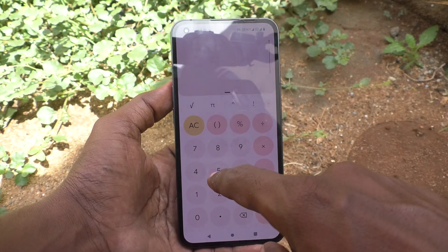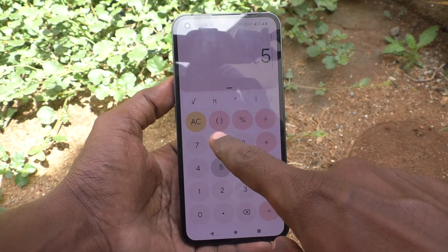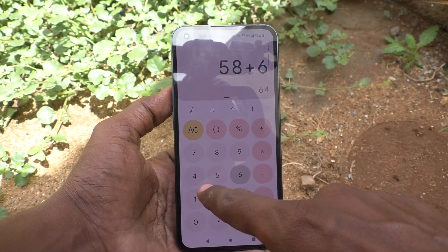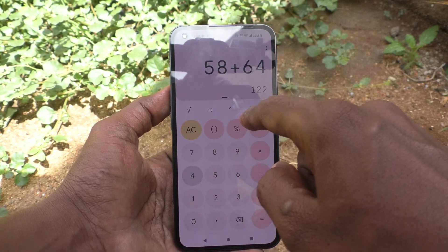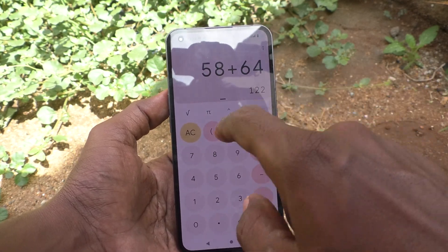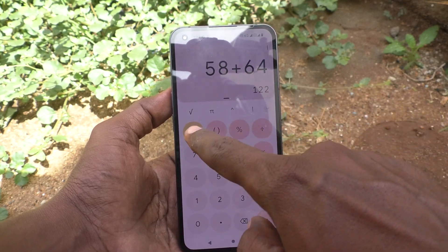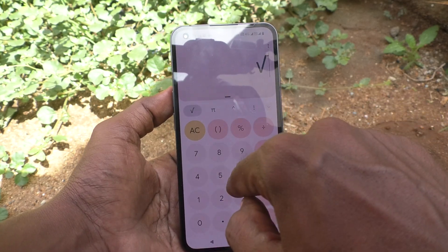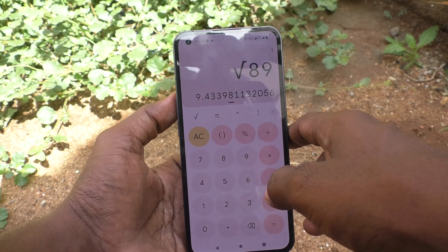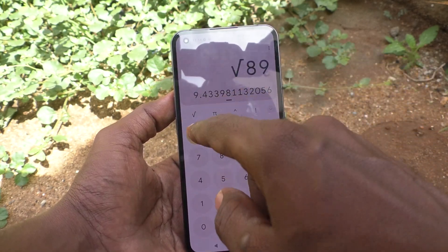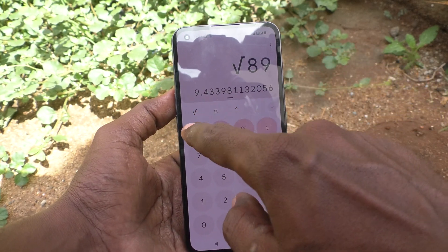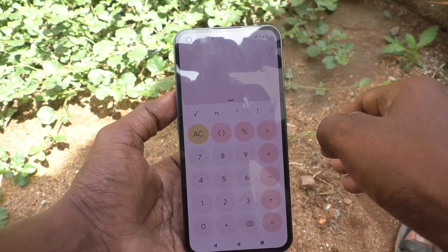You can do whatever you want here. For example, I would like to add 58 with 64 and there is the answer. You can also use the square root function — for example, root of 89. In this way you can use the root function, and I'll clear it.